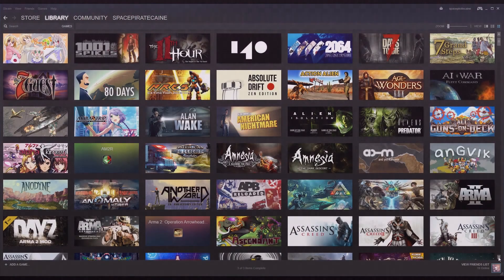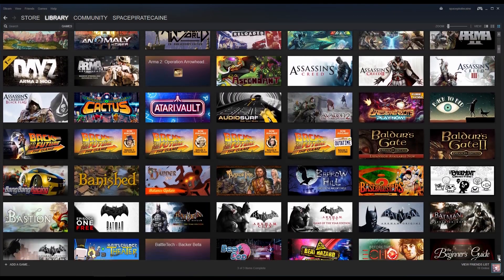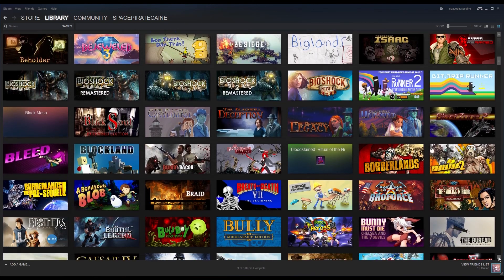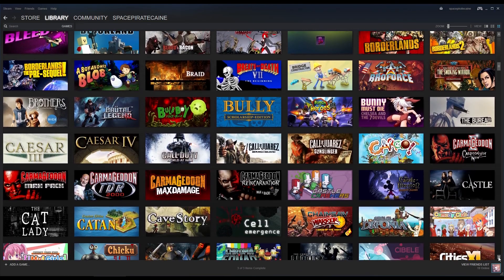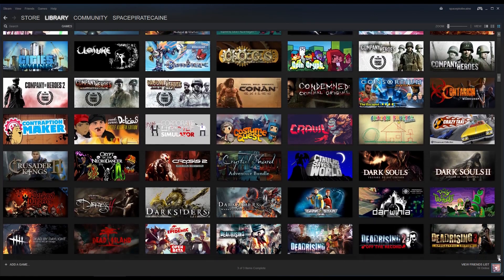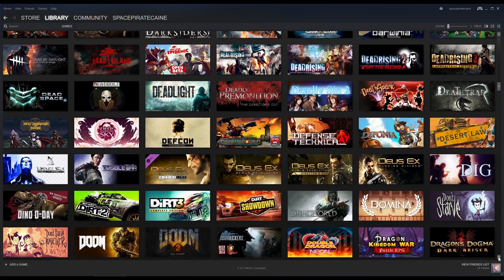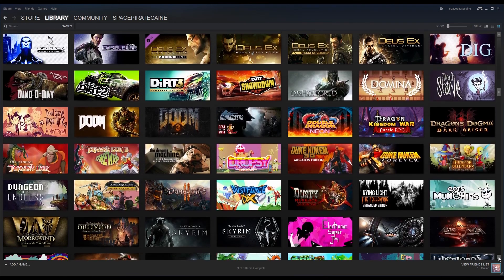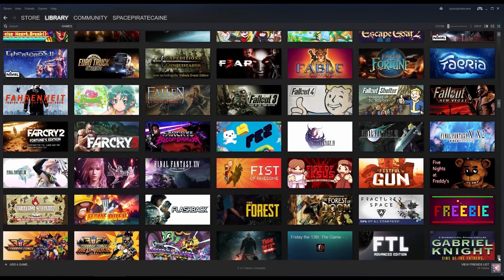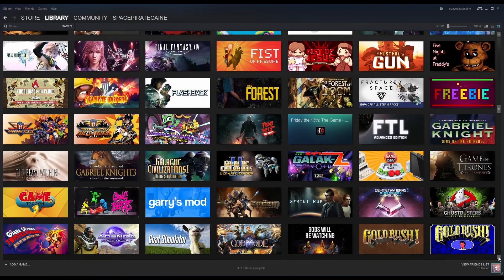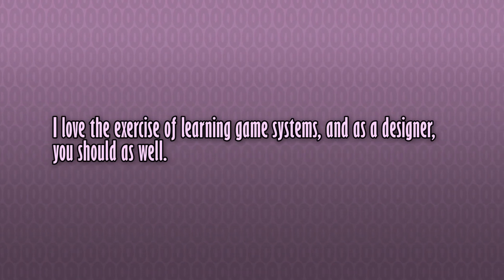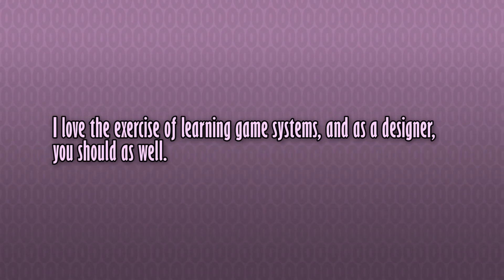I play tons of video games — action, adventure, platformer, simulation, tactical, management, RPG, roguelike, MMO, quiz, and everything in between. And every time I pick up a game, though I do it for leisure as well, I always do what I can to understand the design decisions made in the games that I'm playing, and try to figure out what's going on underneath the hood. Sometimes it's easy, sometimes it's impossible, but I love the exercise of learning game systems, and as a designer, you should as well.